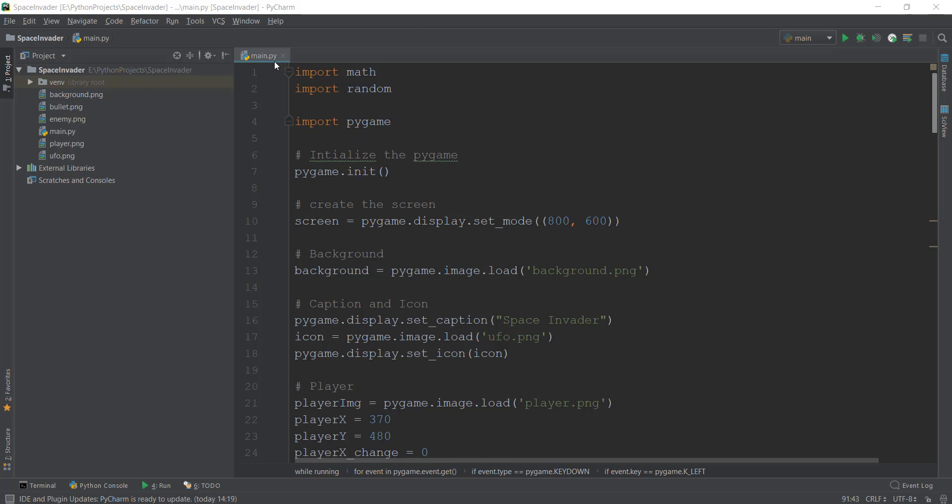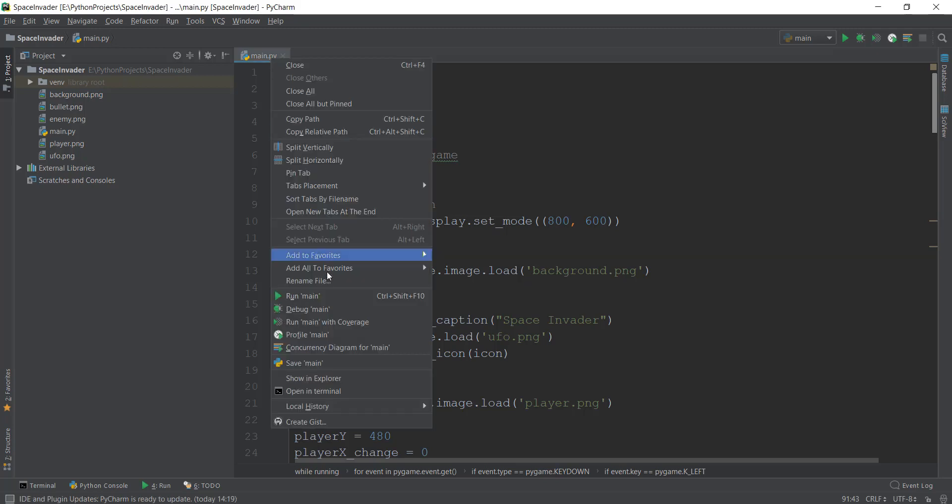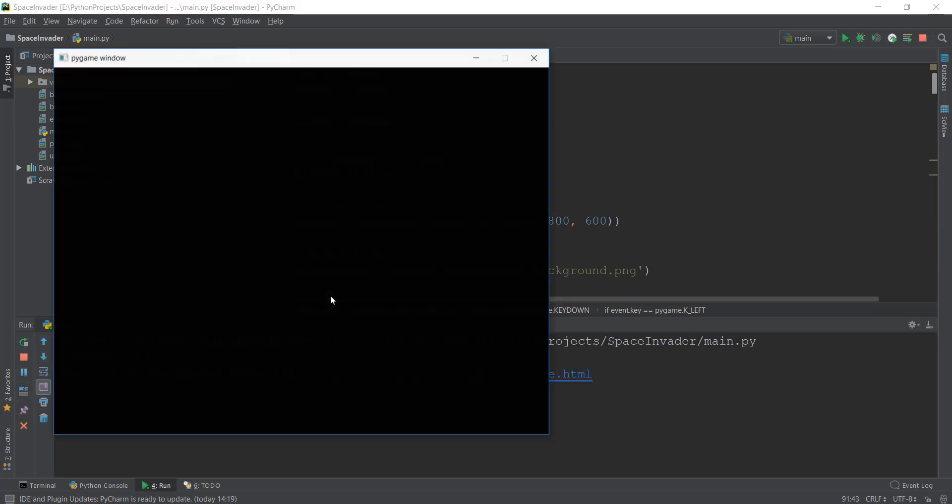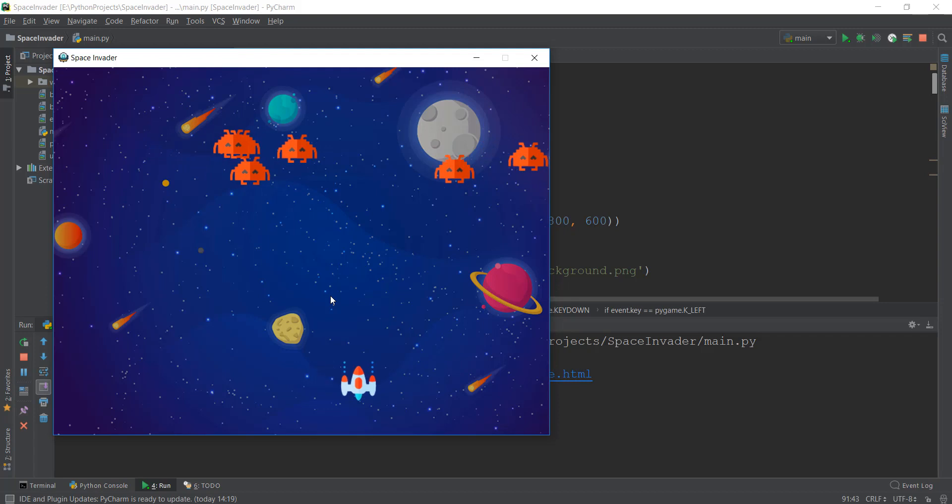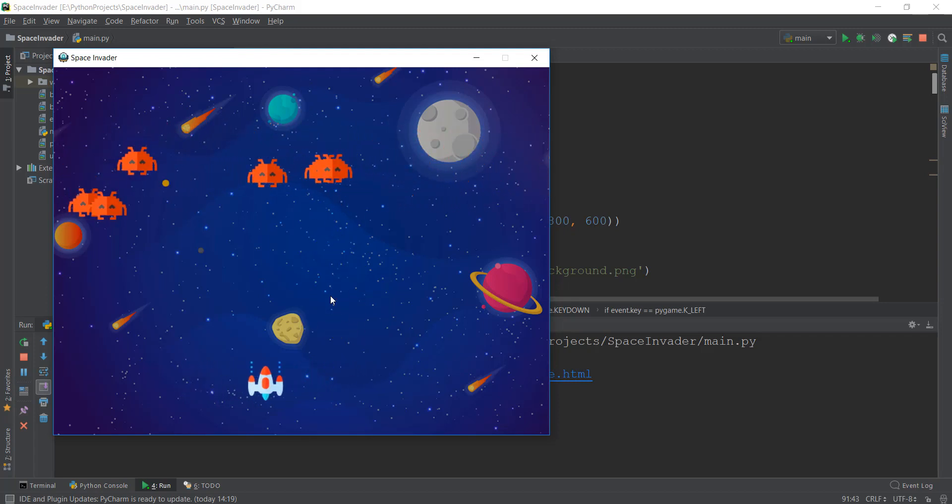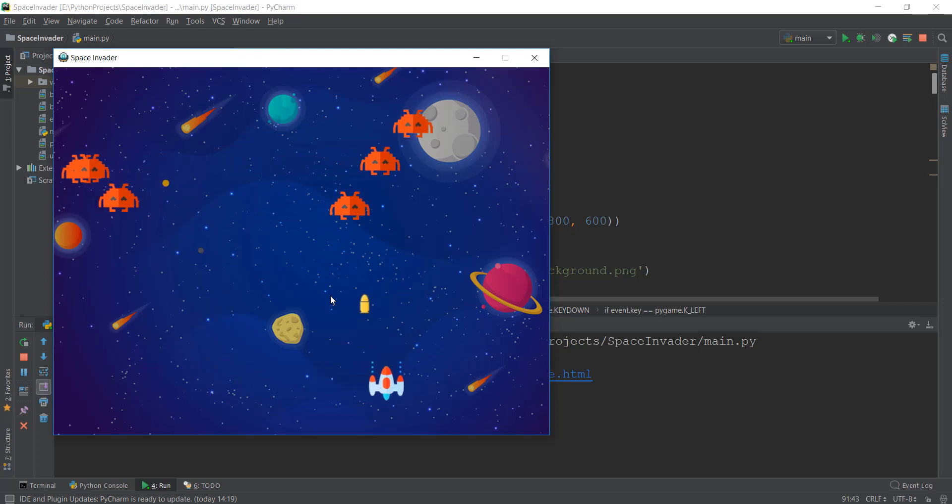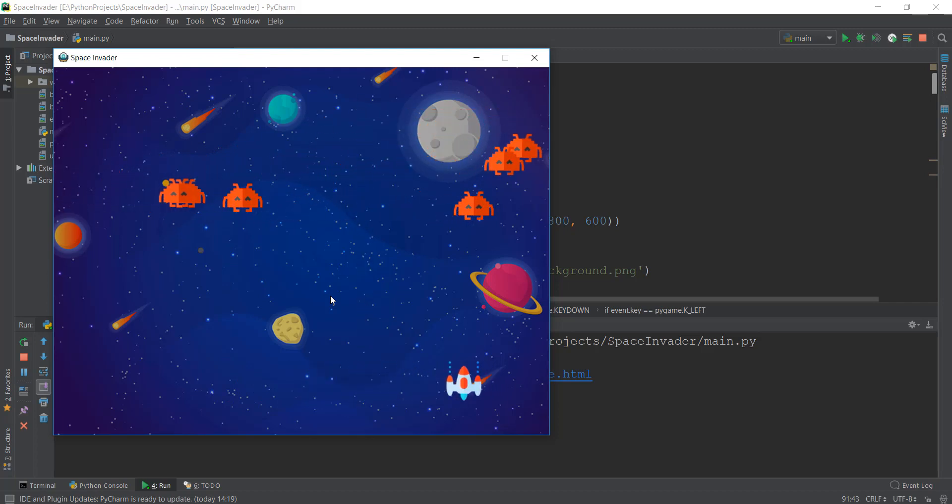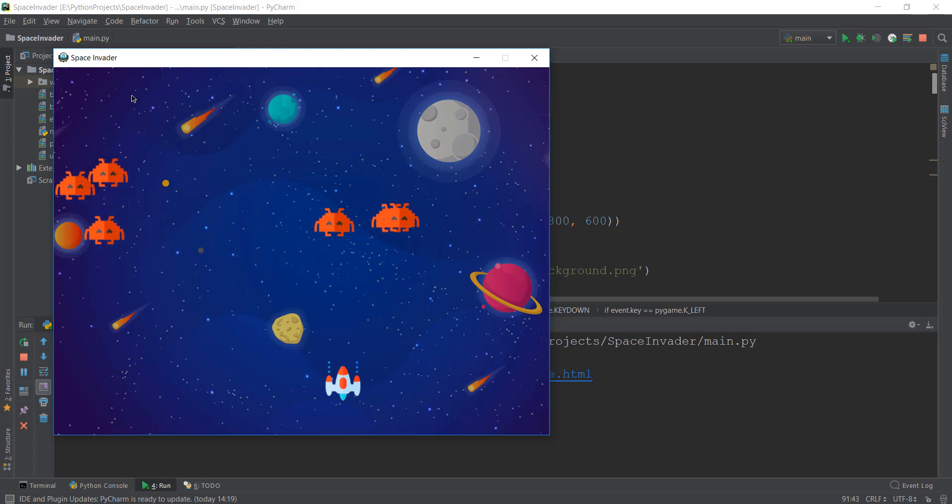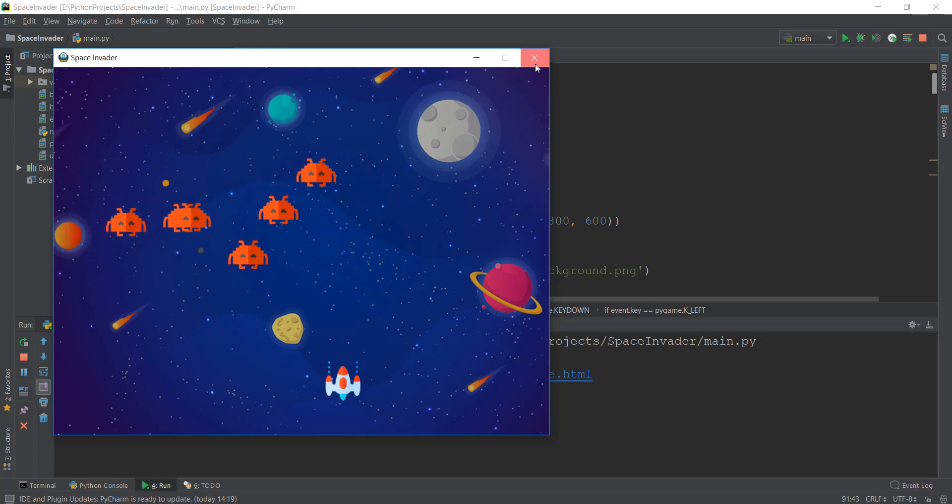Alright guys, welcome back. So in the last video, we created multiple enemies and our game is looking real good. So the score system is working, but the score is not being currently displayed on our game window. So we'll fix that in this video. We'll make sure that the score appears on the top left corner of our screen.